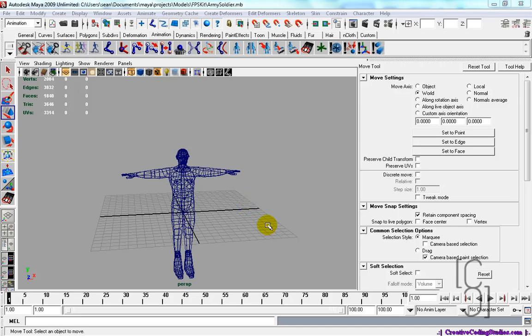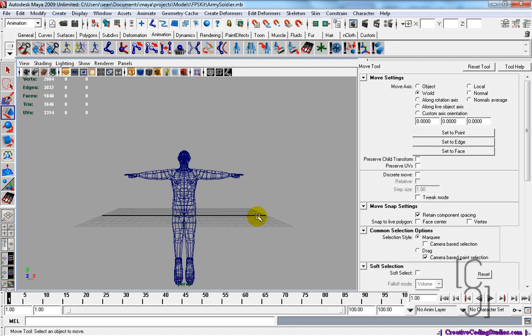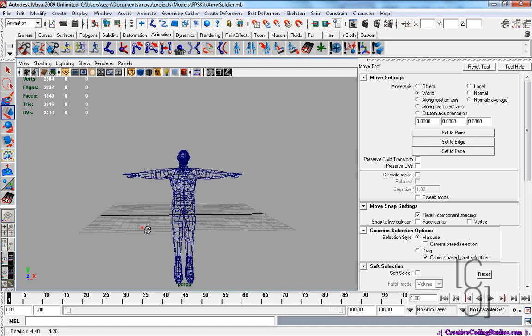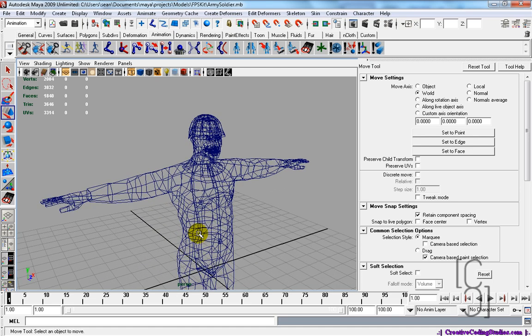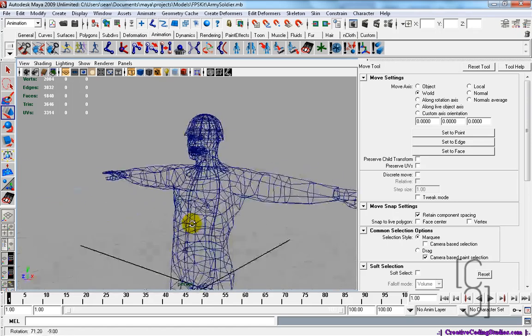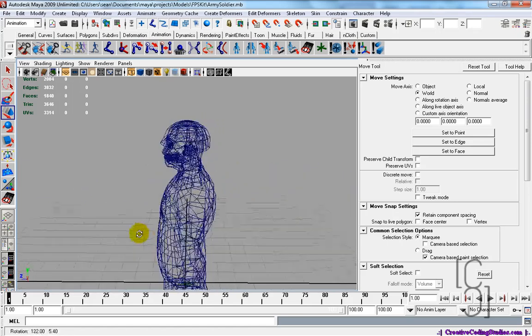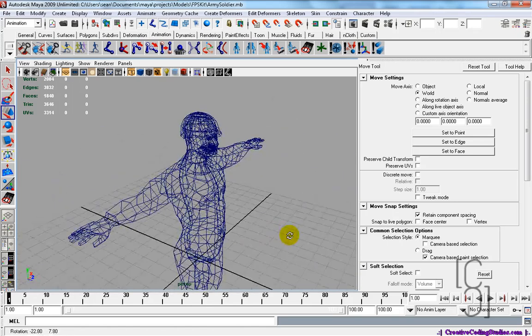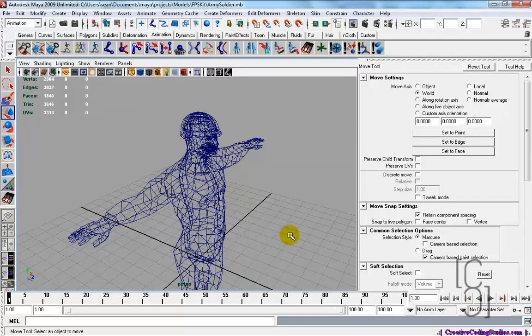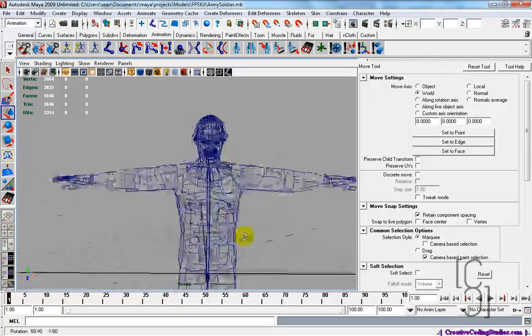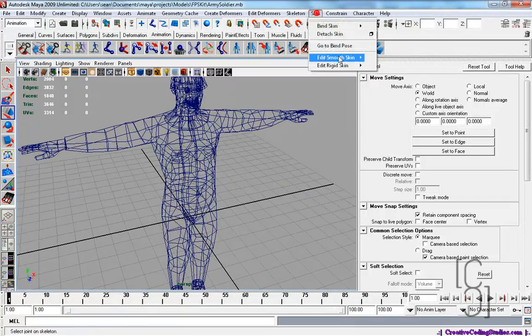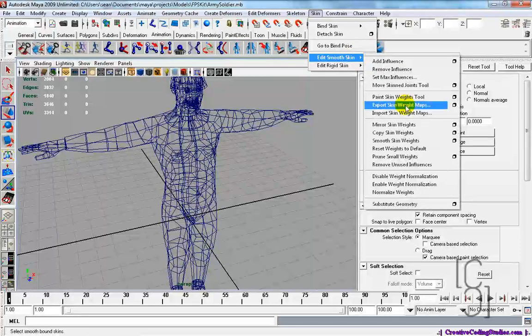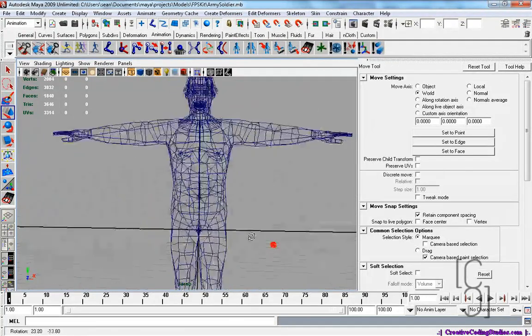Hello, this is Creative Coding from CreativeCodingStudios.com here with a tutorial on Autodesk Maya. What we're going to be doing today is modeling or rigging this character, and we're also going to look into weighting or skin weighting, or whatever you call it. The paint skin weight tool.